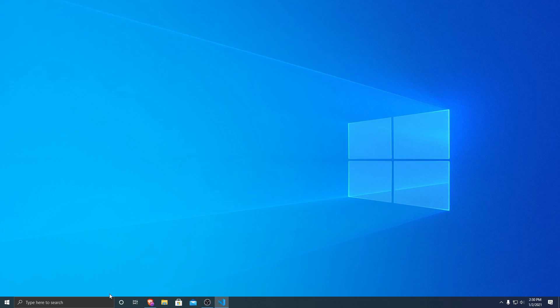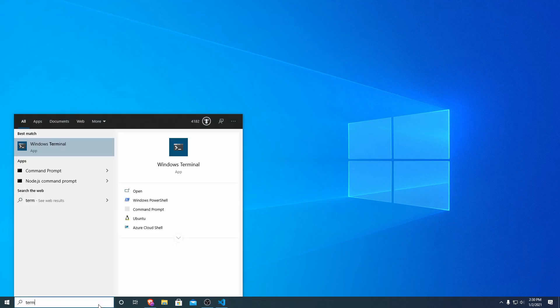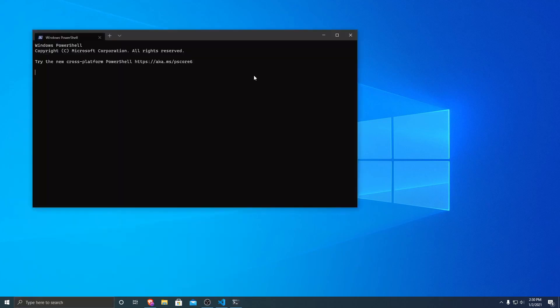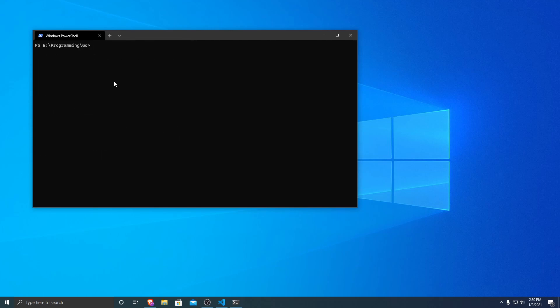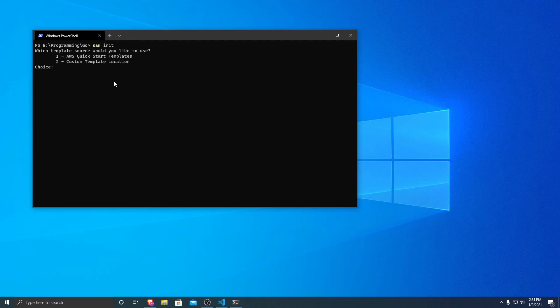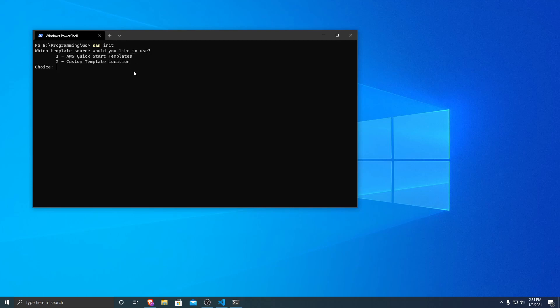First we are going to want to open up a command prompt wherever you want to set up your project. So I'm going to do it in my programming folder. This is the folder that I want to have my project in. So what I'm going to do is I'm going to run sam init. And then it'll ask us what type of project that we want to set up. And we want to do AWS quick start templates. So we type one, hit enter.